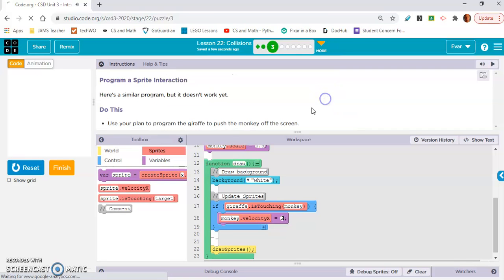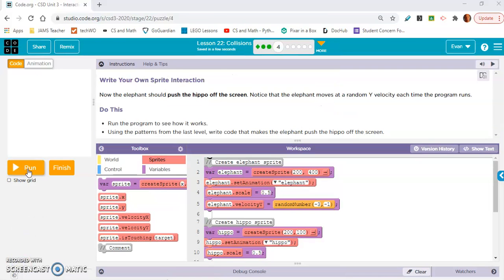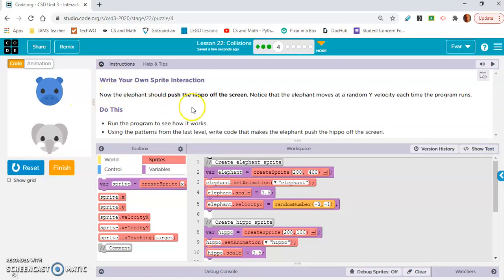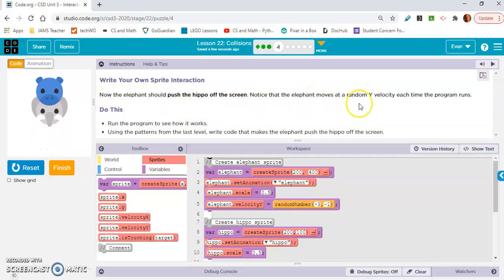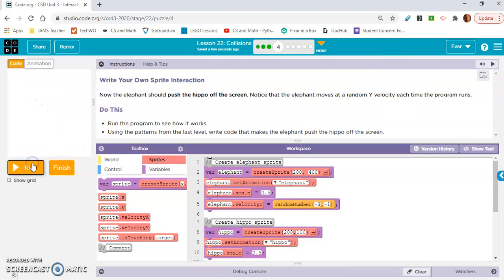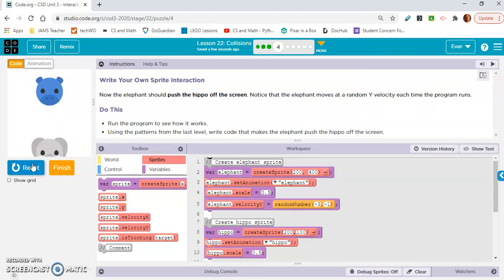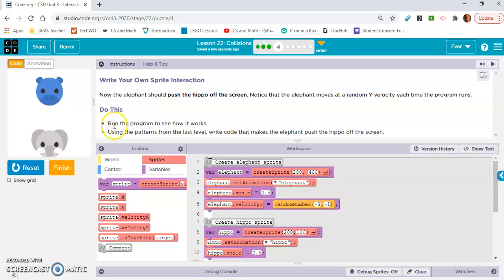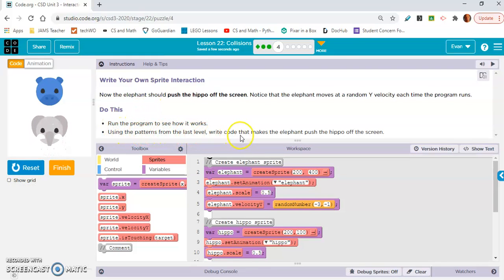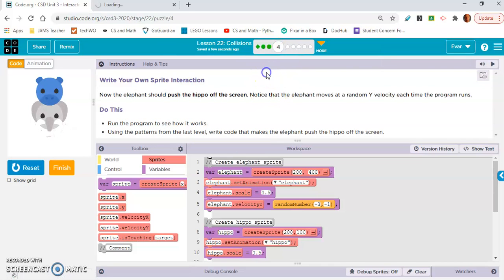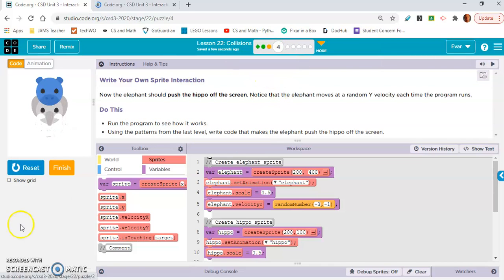Let's move on. Now write your own sprite interaction. Now the elephant should push the hippo off the screen. Notice that the elephant moves at a random y velocity each time the program runs. So the elephant's going to be moving slower this time, a little faster this time. Run the program, use the patterns from the last level and write code that makes the elephant push the hippo off the screen.